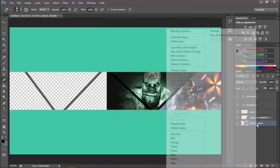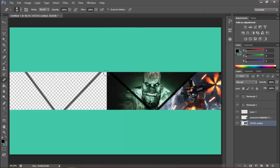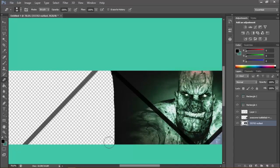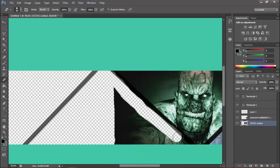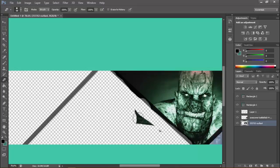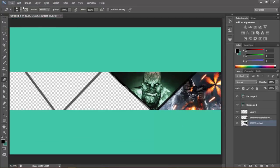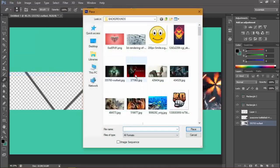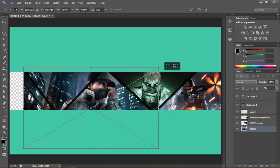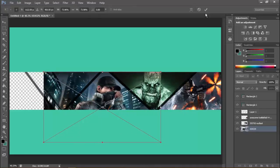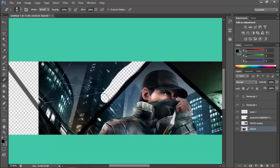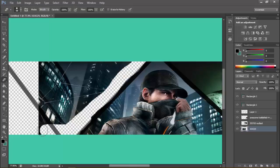This looks good. Right-click, rasterize the layer. Erase it using Alt to zoom in. Now I'll place some more images like Watchdogs — this game is awesome. Resize the image to where the main character is, right-click, select the right layer, Alt to zoom in, and remove the background.